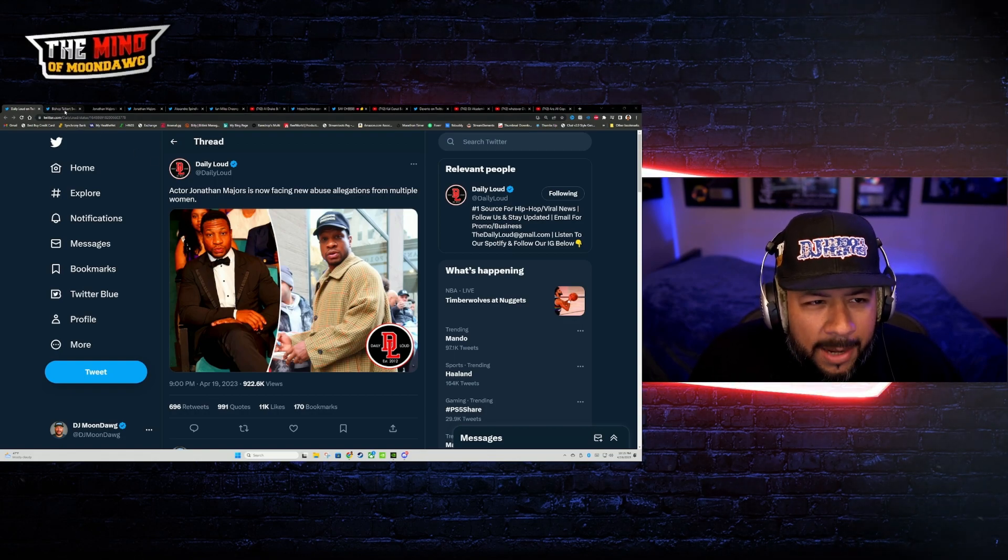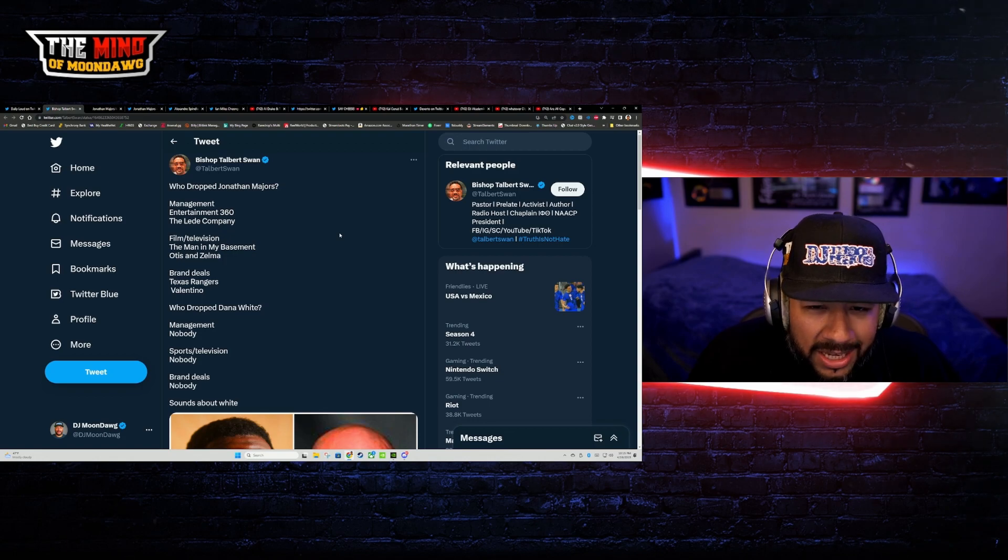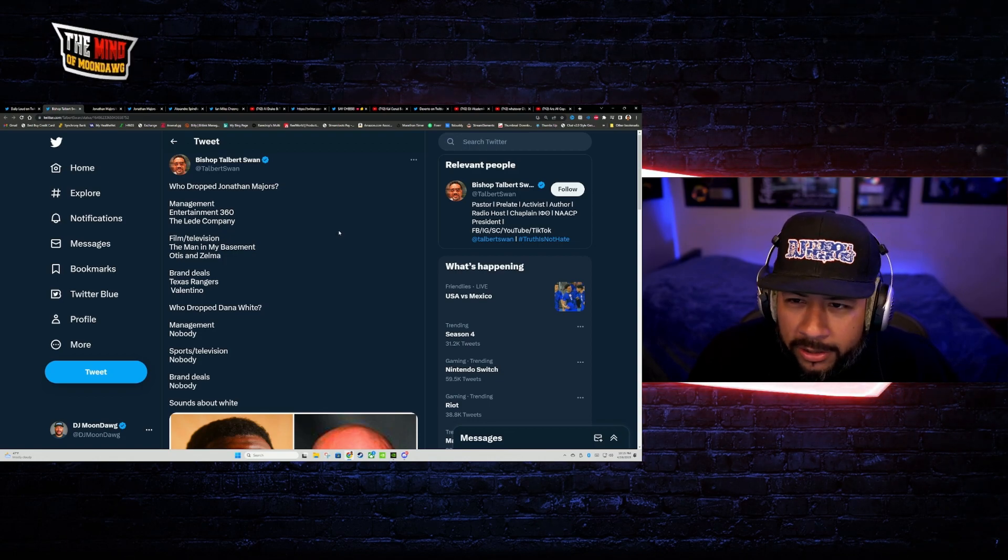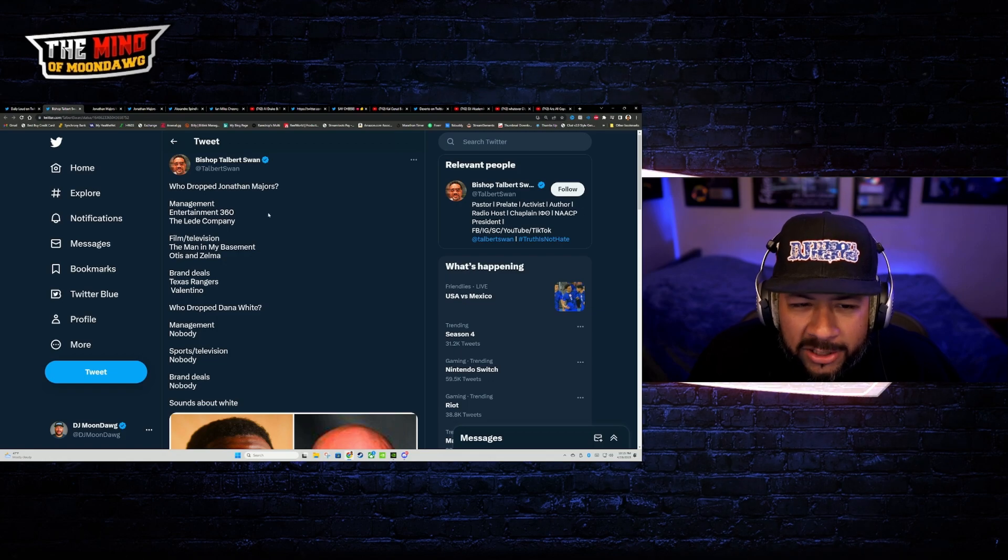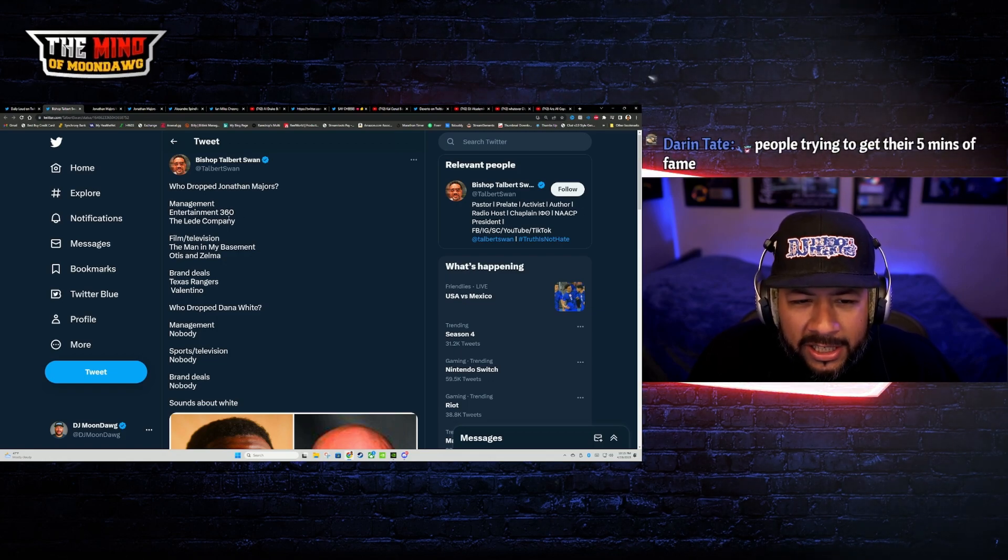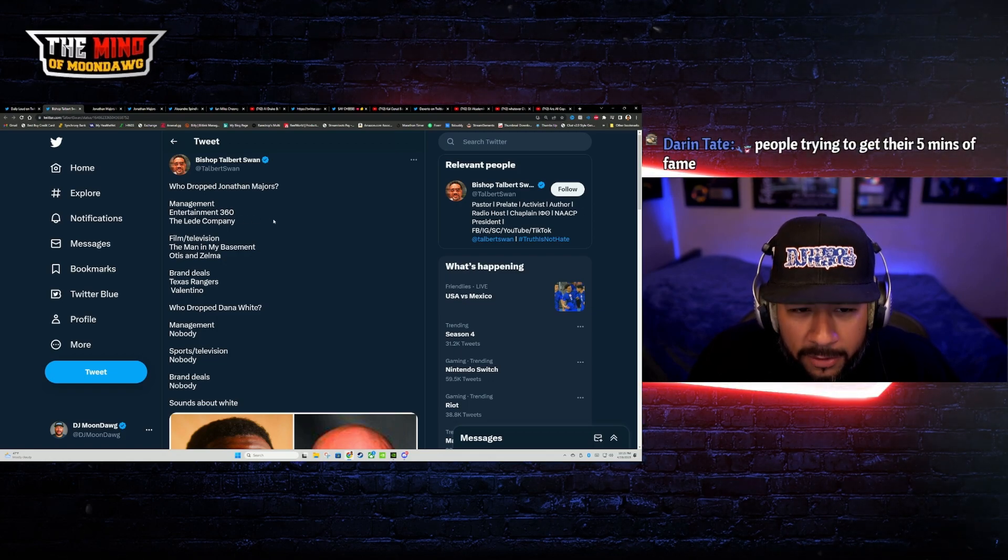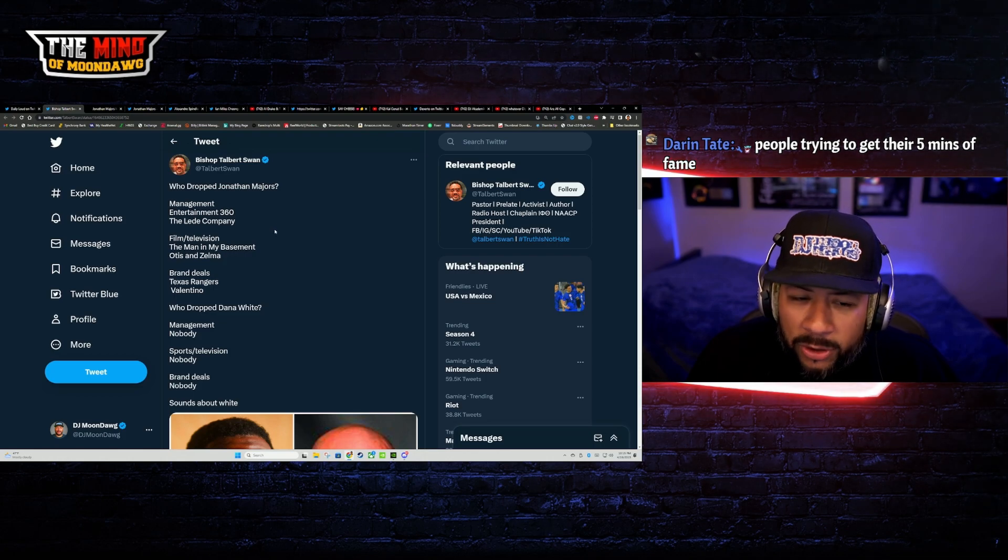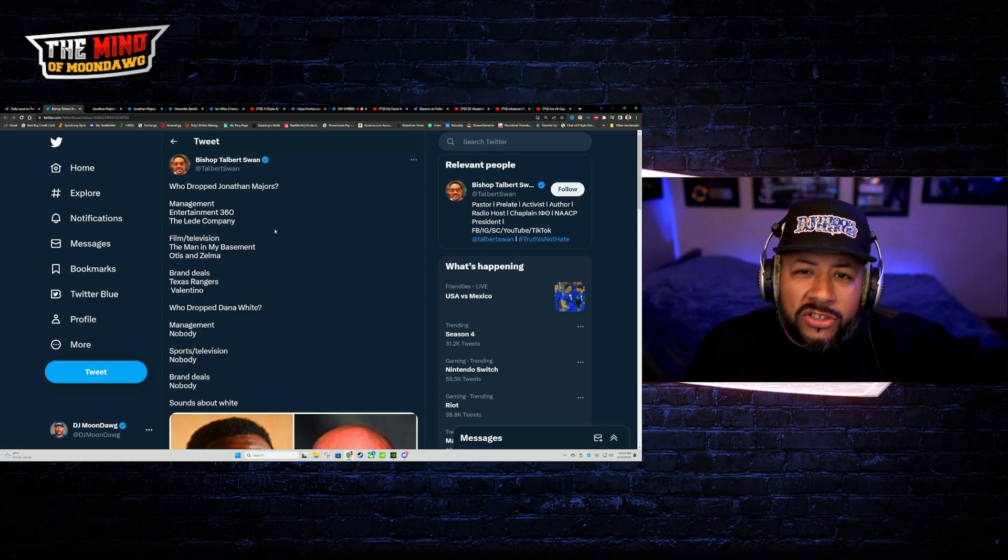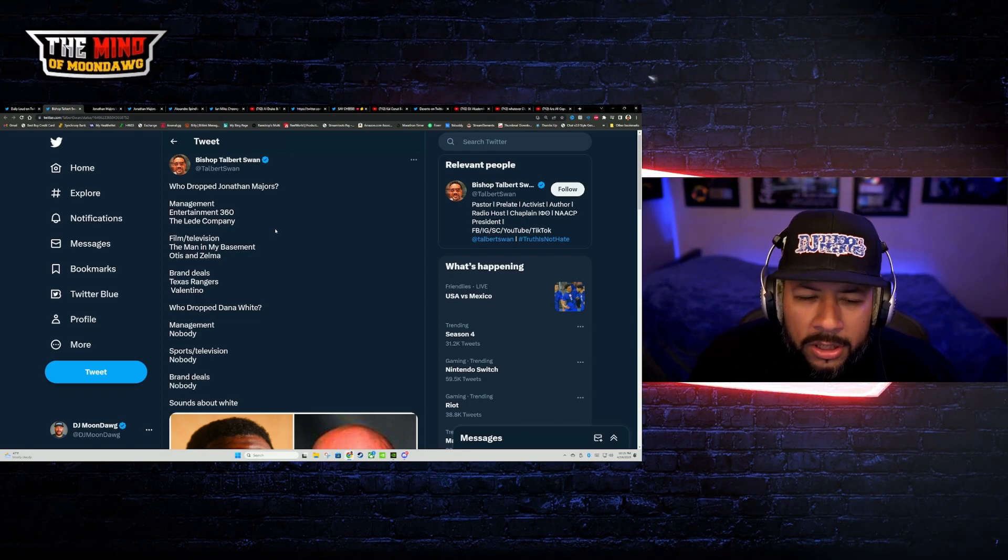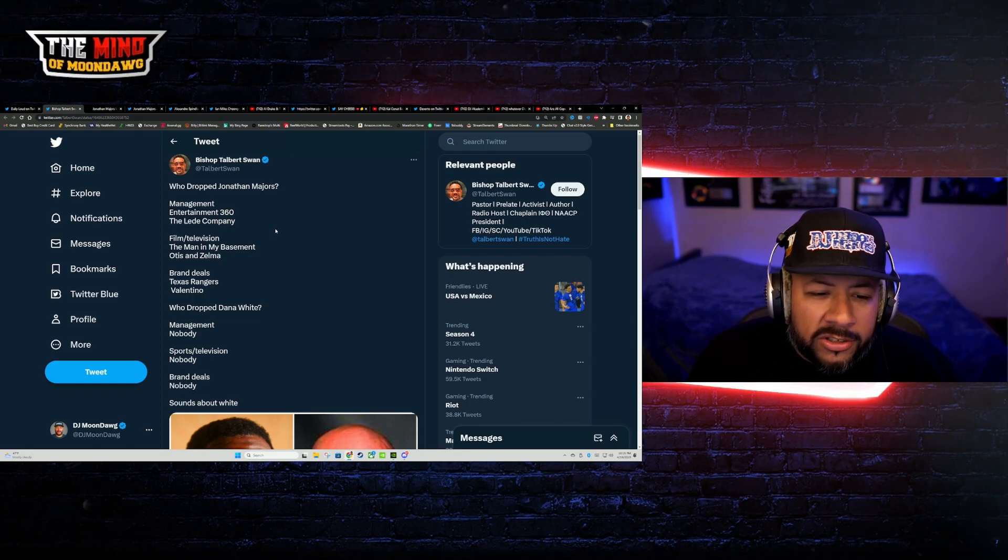So what's happening now? He's being dropped by everyone. And when I mean everyone, I mean everyone. His management company Entertainment 360, the lead company, dropped him. Film and television shows that have dropped him so far: The Man in the Basement and Otis and Selma, which were projects that were in the works.